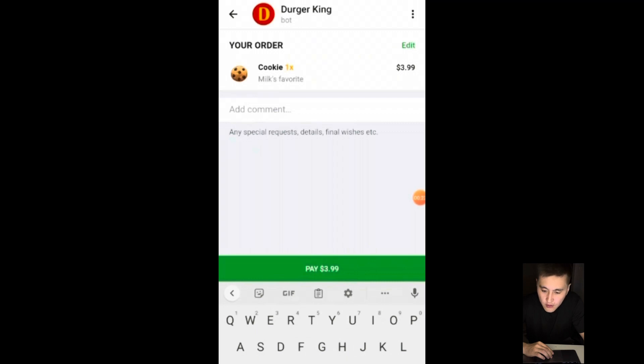Burger King bot is a food ordering bot, and today we will try to implement it.